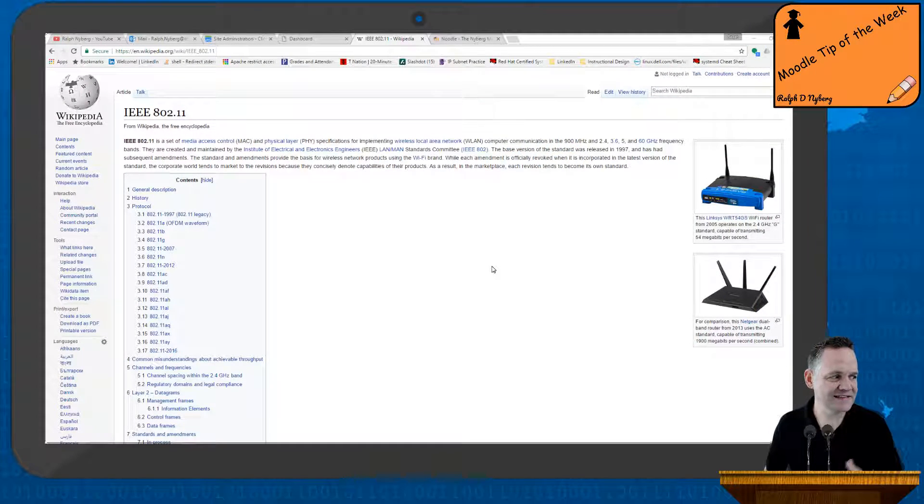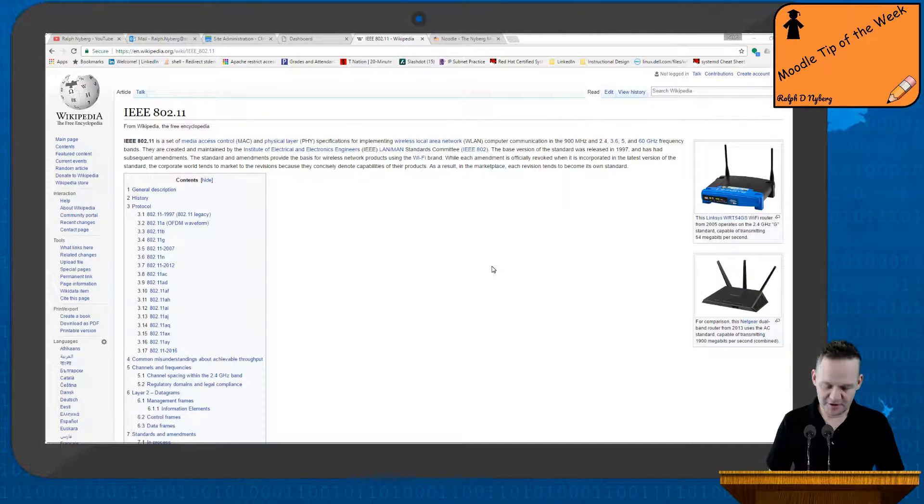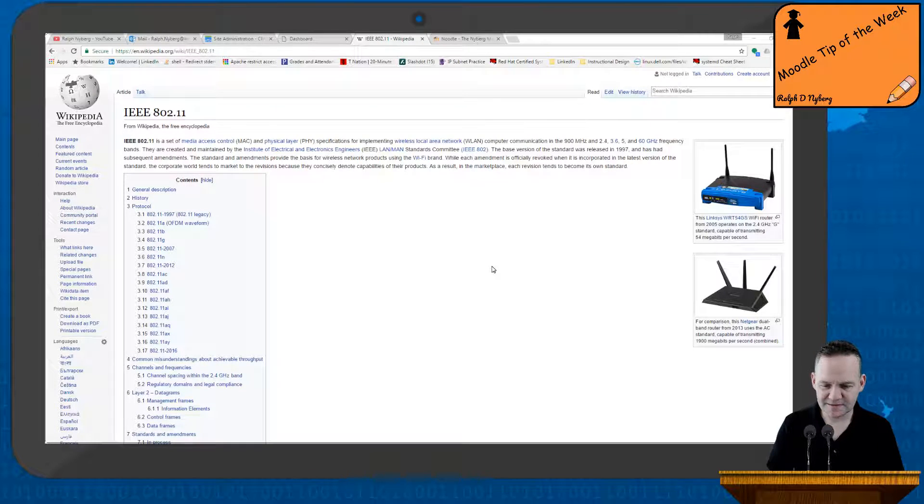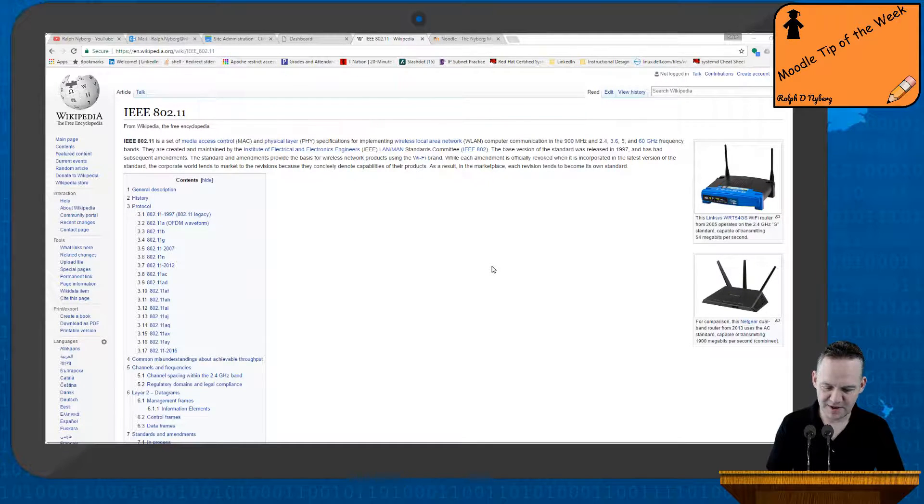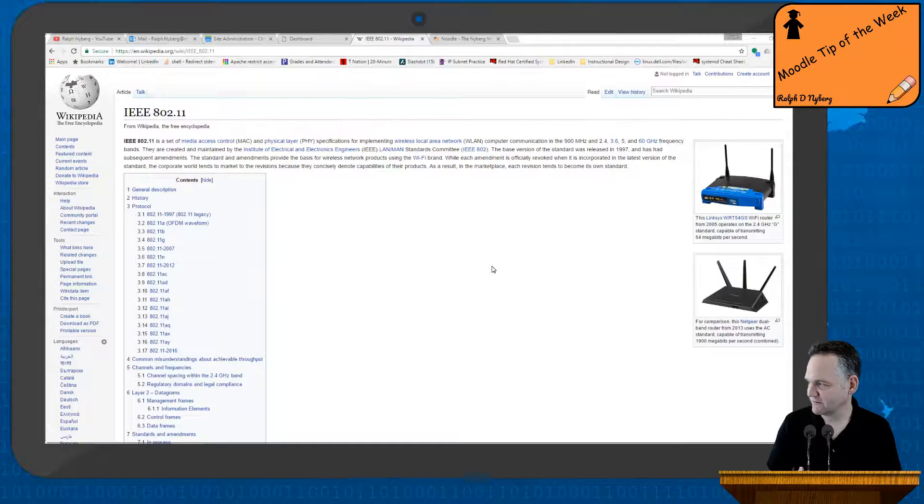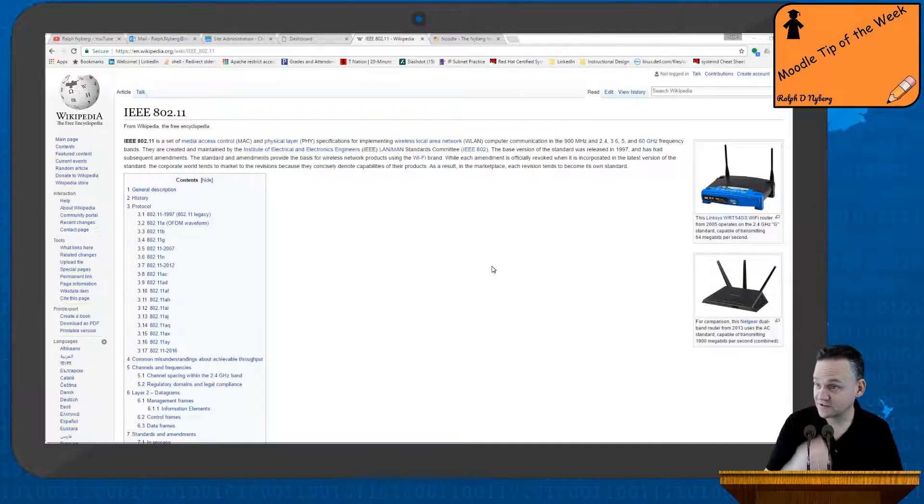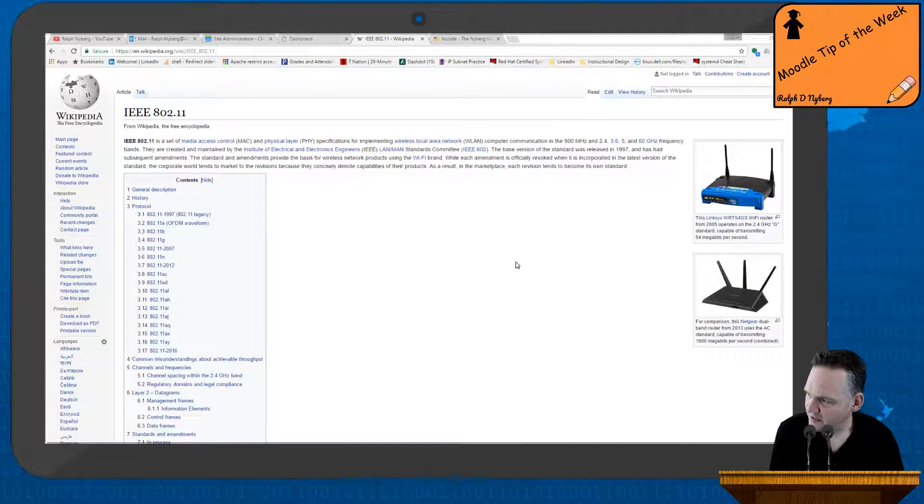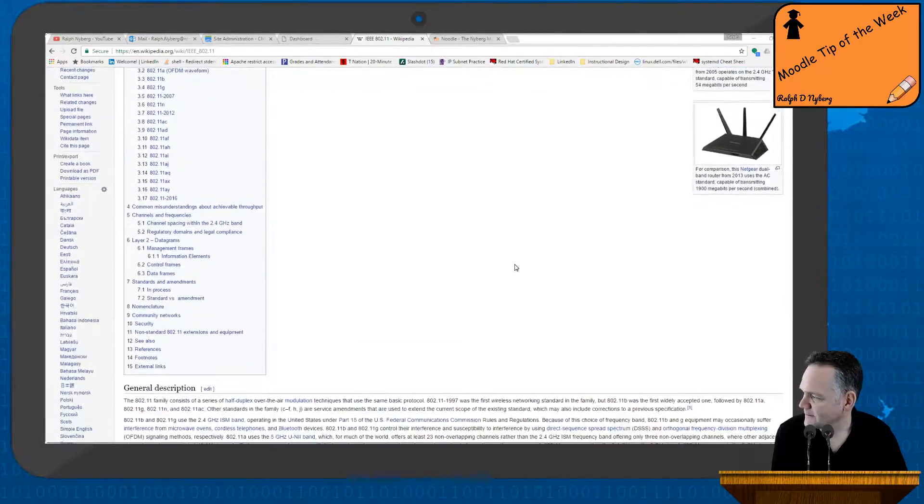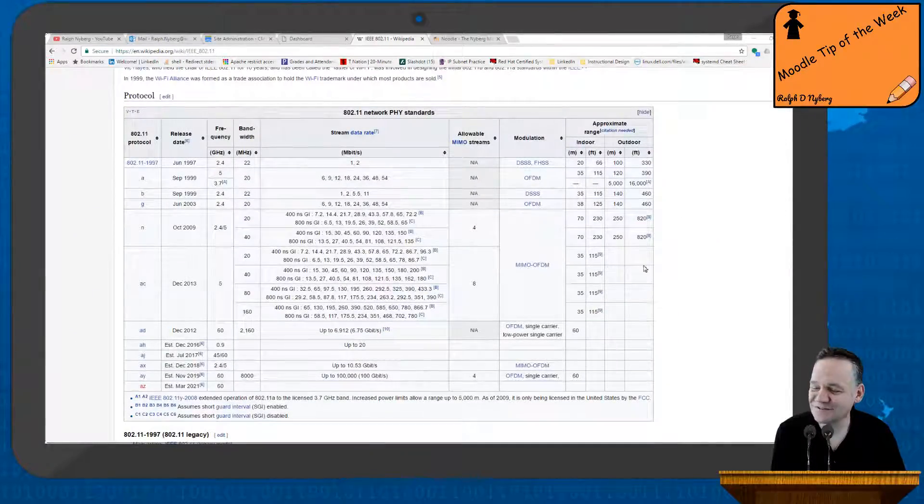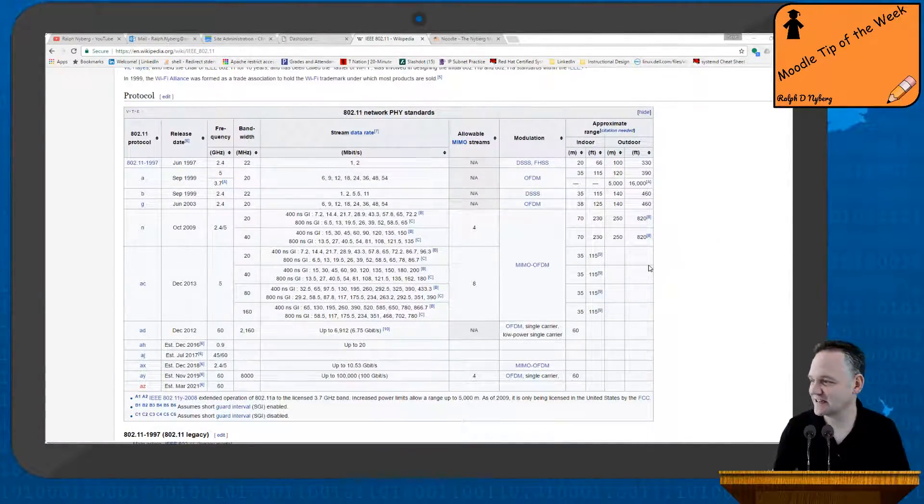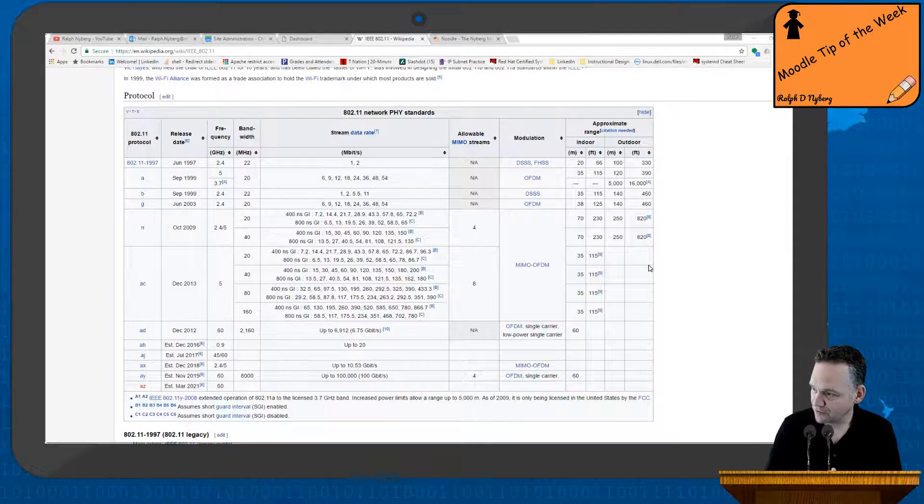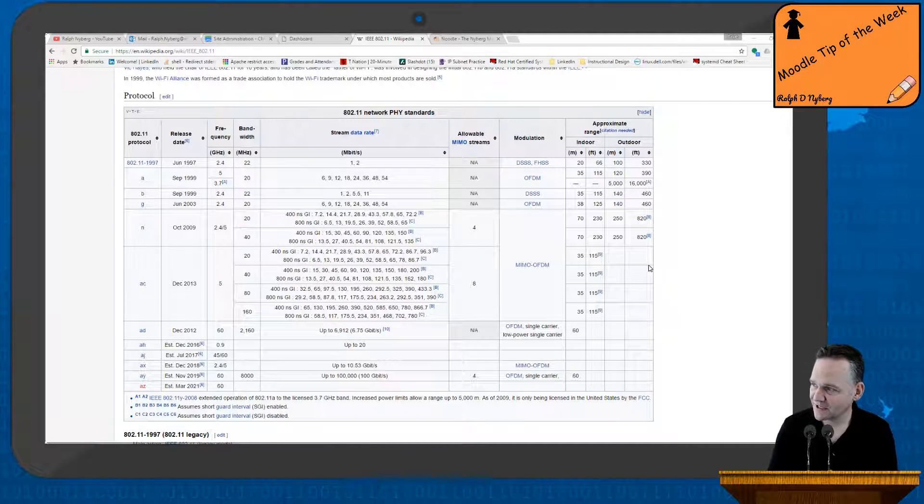As an example here, in my courseware and on the web, from time to time you'll run into a table that you say, hey, that would be a great way to test my students or use that as a tool to grow their knowledge. Take for example here we have the 802.11 or Wi-Fi wiki page.